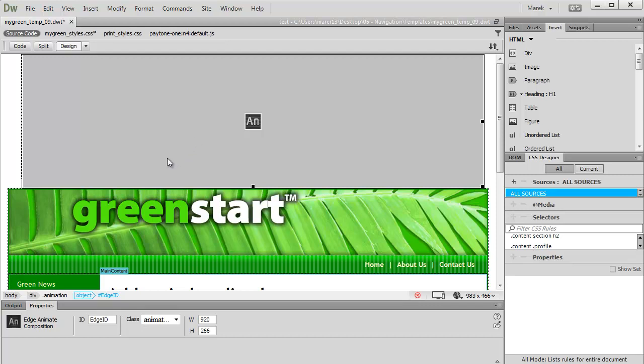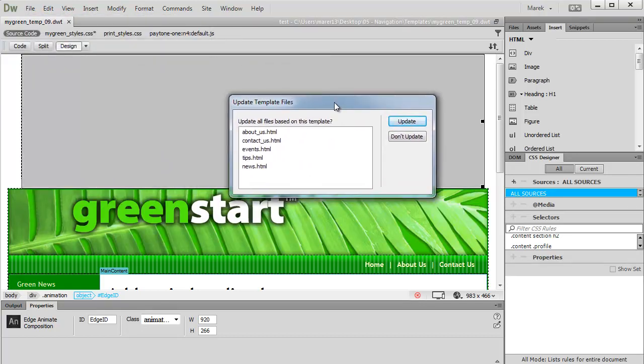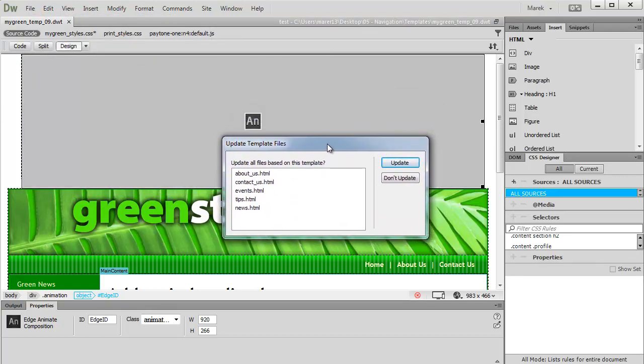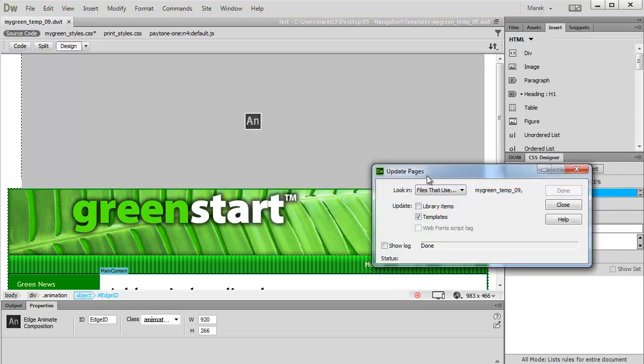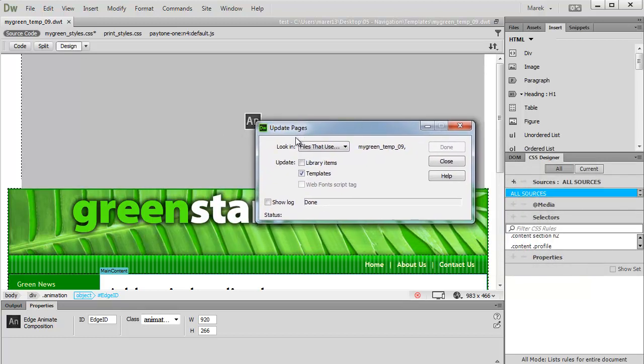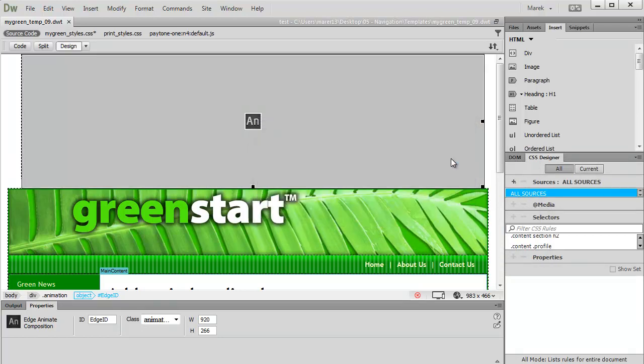Obviously, once you've added it, you would save all the changes. So File, Save. Make sure you do get this Update Template Files dialog box if you work on a template. Have a look at this list. Make sure that you have all the pages listed, because these are the pages that have been created from a template and will be updated. If you don't see a page on this list, it means you created it before you created a template. I'm going to click Update. It takes a split of a second. When it says done, click Close.